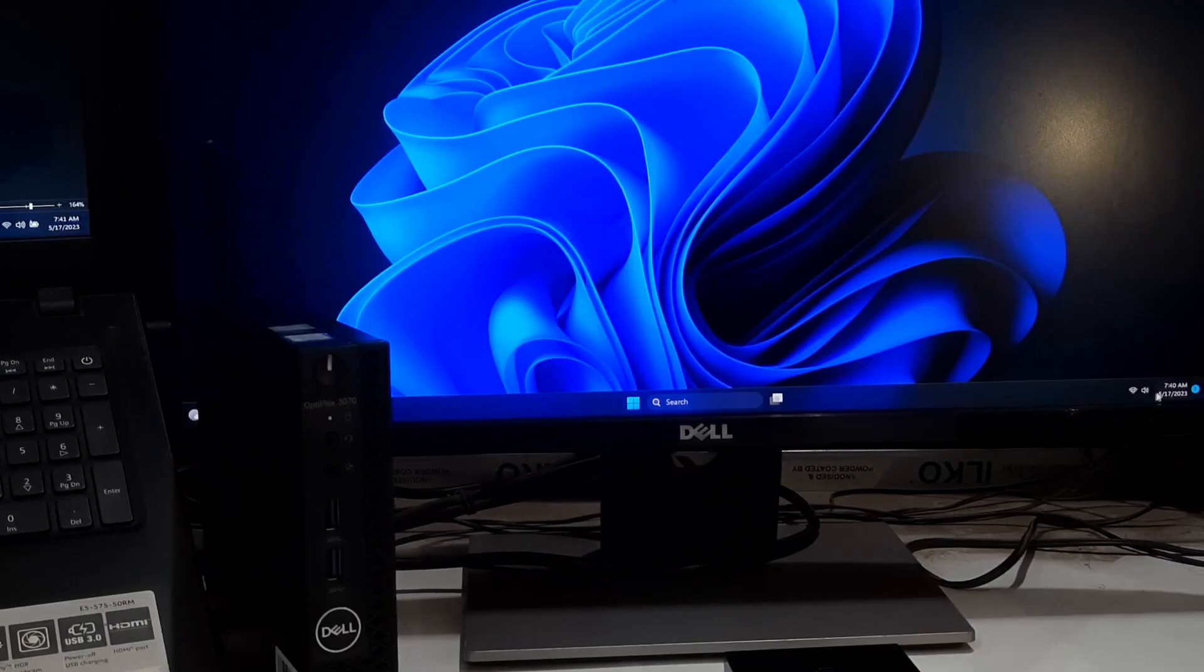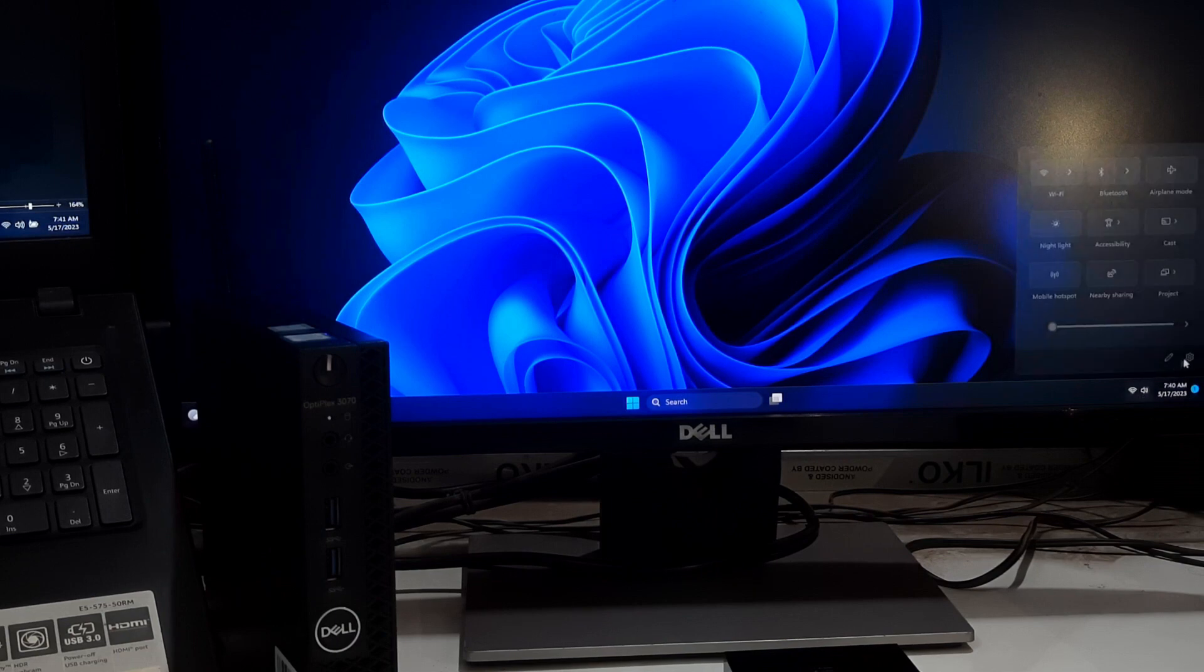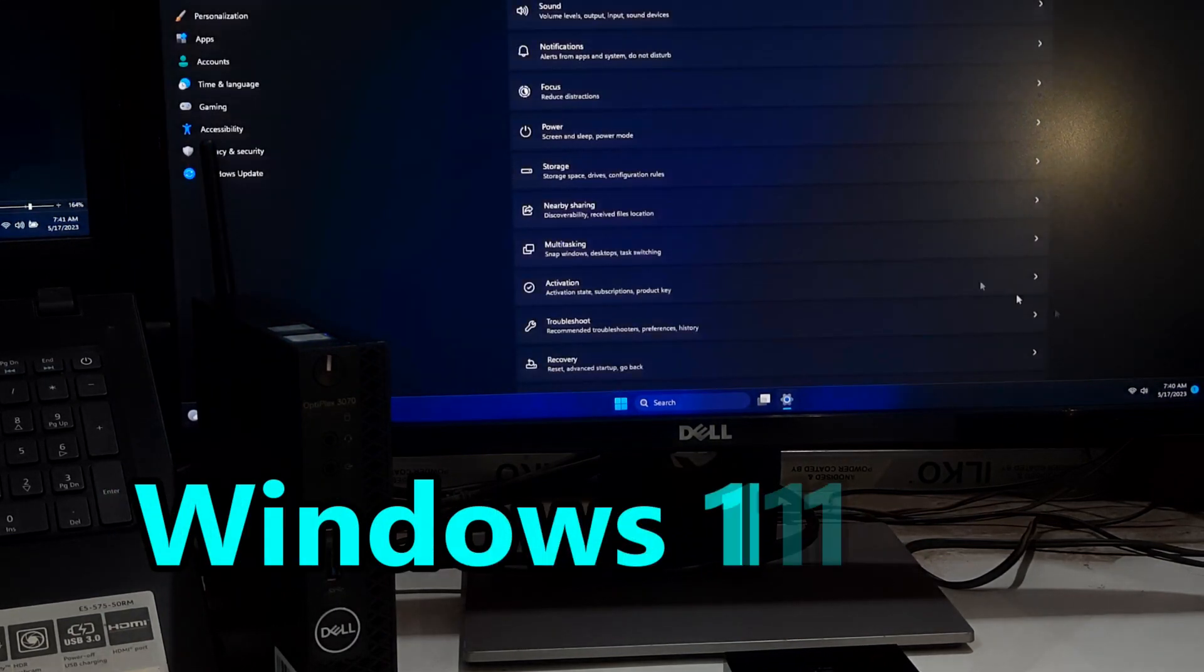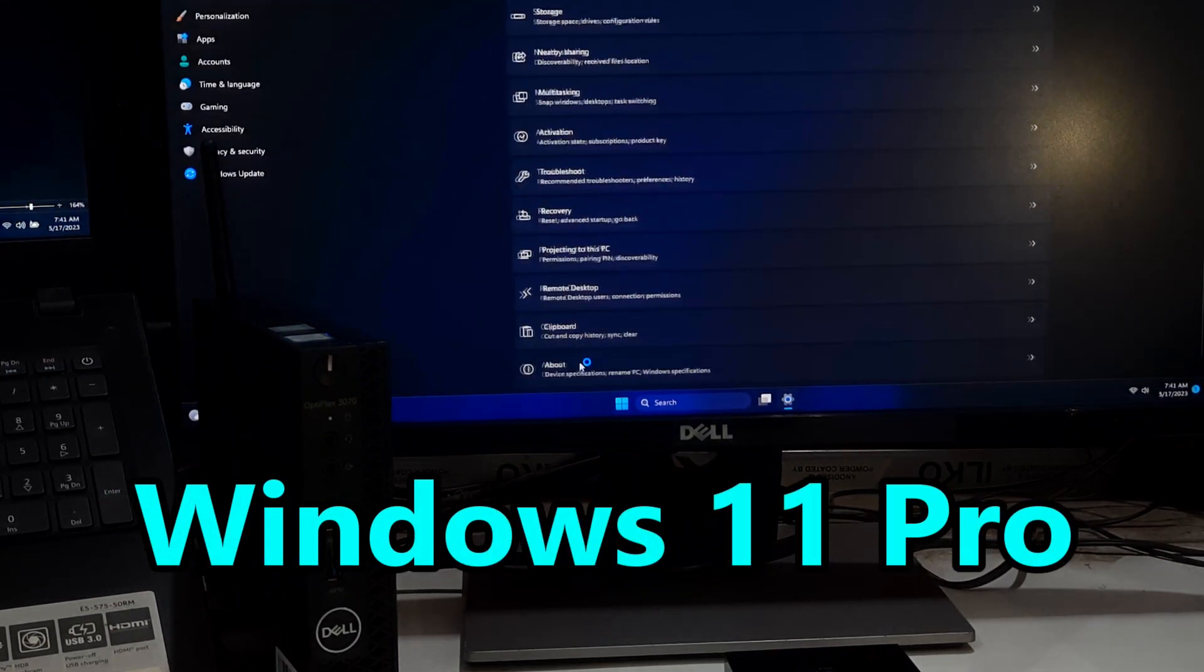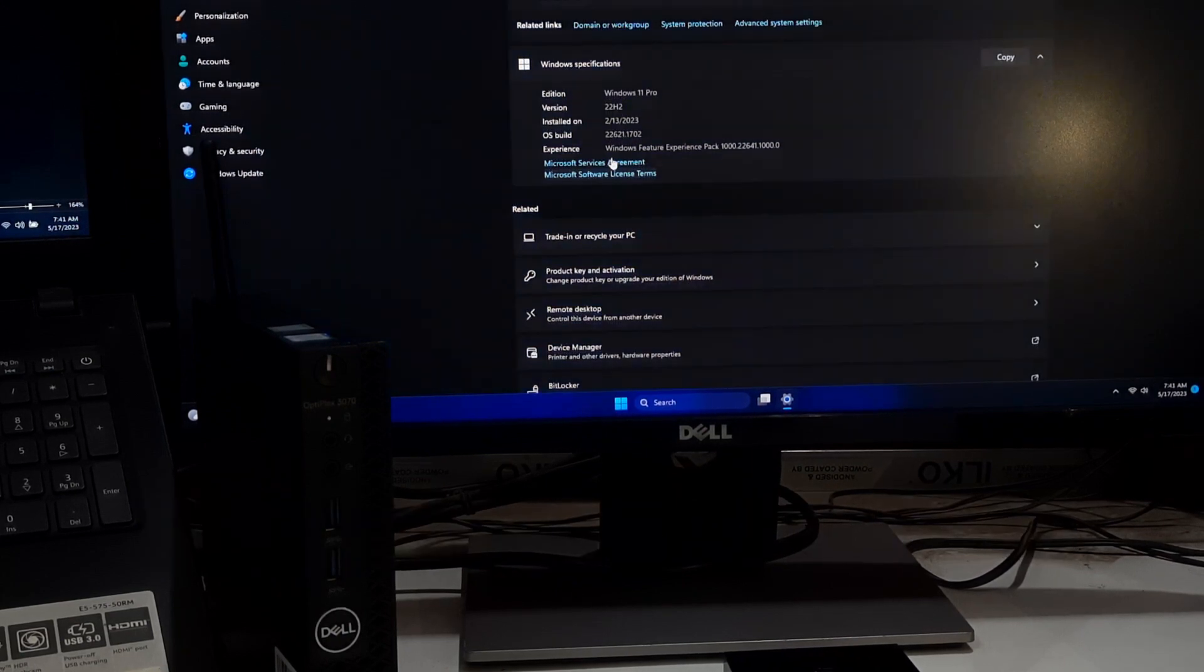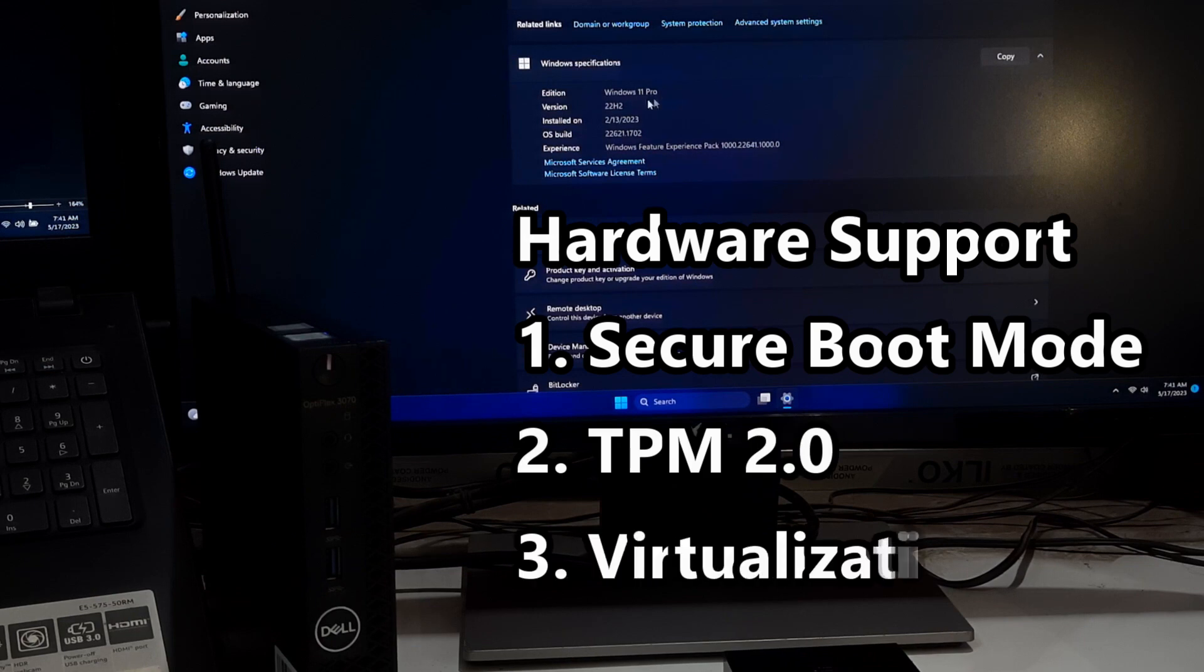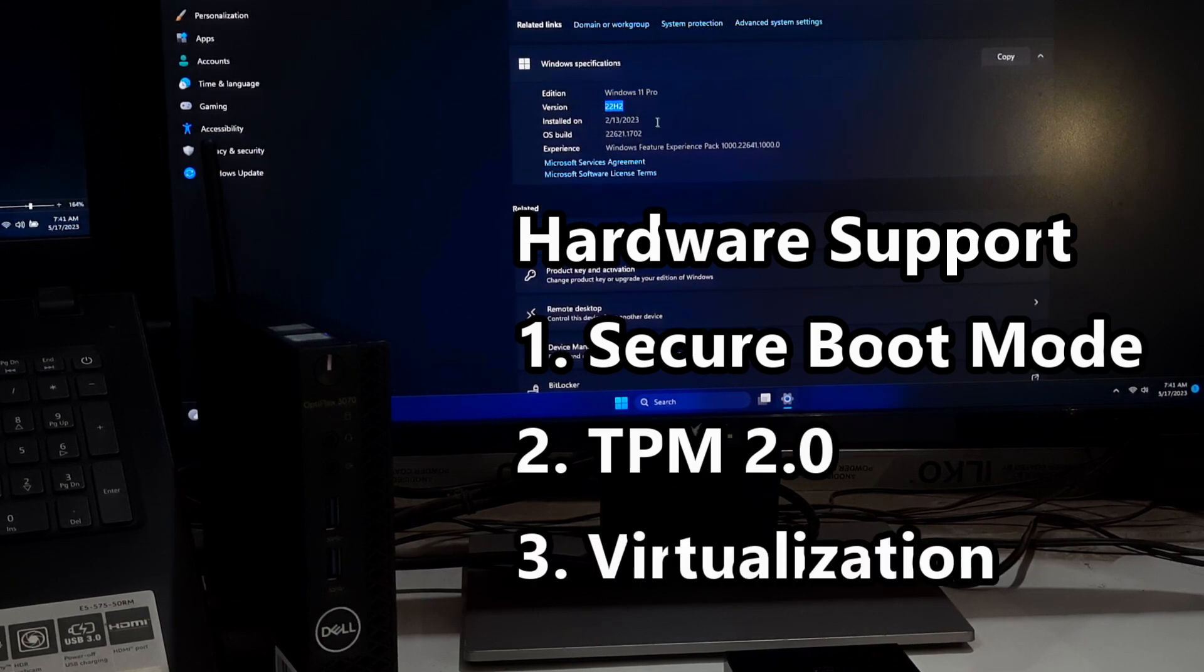The renewed Dell Optiplex 3070 mini PC comes pre-installed with Windows 11 Professional, which provides a familiar and user-friendly interface for your daily computing tasks. You will have access to all the latest features and security updates to keep your system running smoothly.